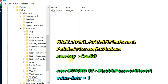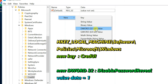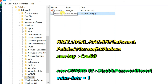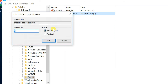Select CredUI, go to the right pane, and right-click on a blank area. Select New, then DWORD. Rename it to DisablePasswordReveal. Double-click DisablePasswordReveal and change the value data from 0 to 1.